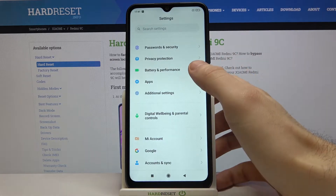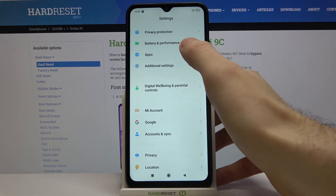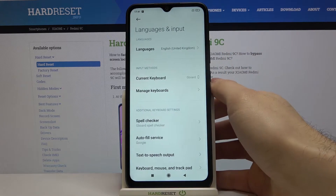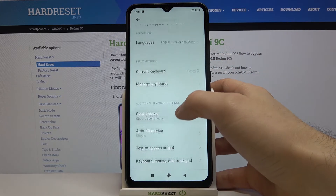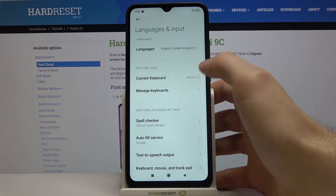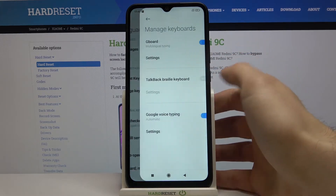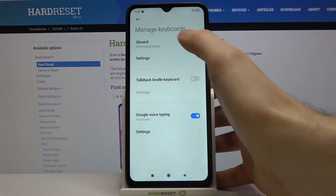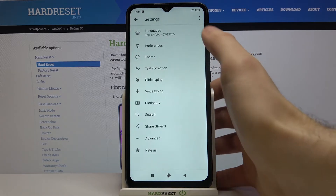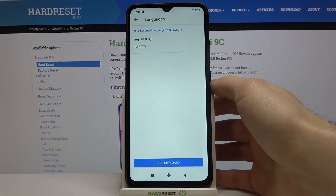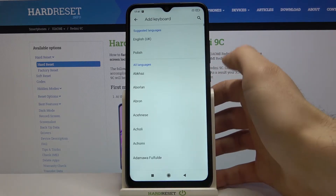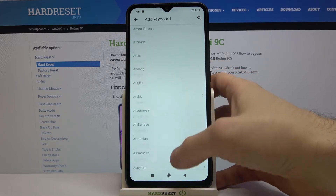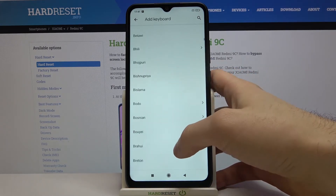First of all you have to open settings, then go to the additional settings, language and input, then you have manage keyboards, settings, languages, add language and here you have the whole list of languages which you can type on this device.